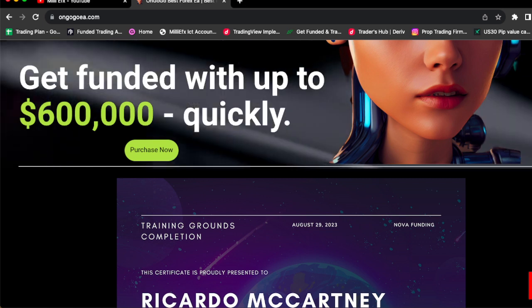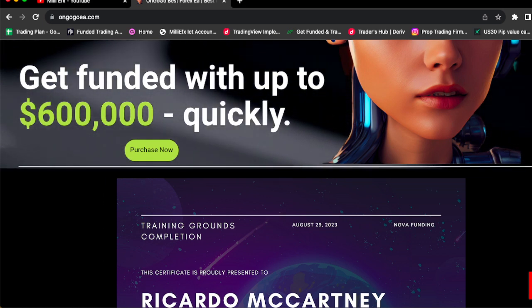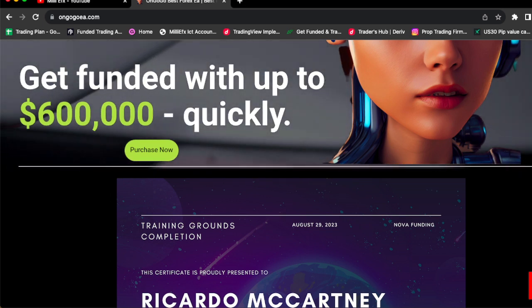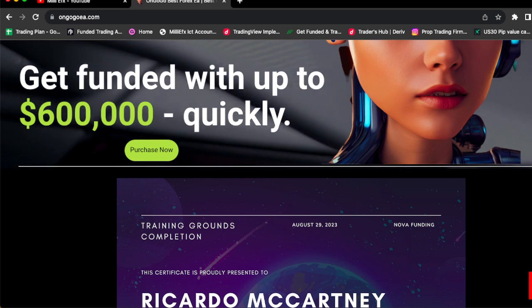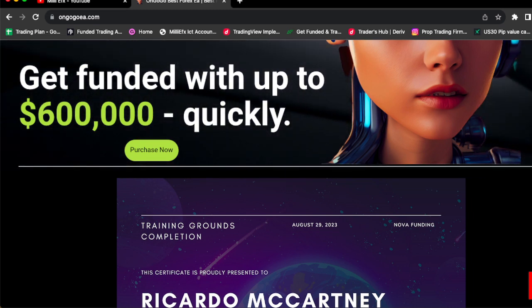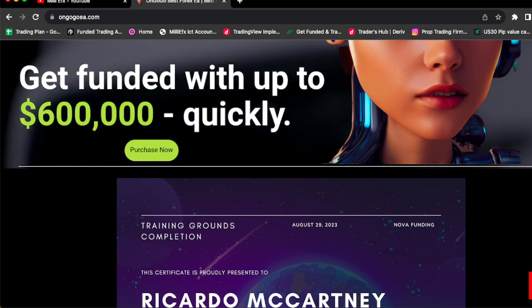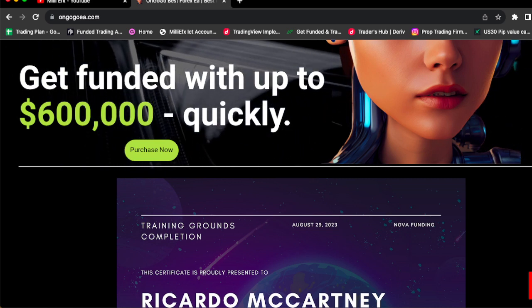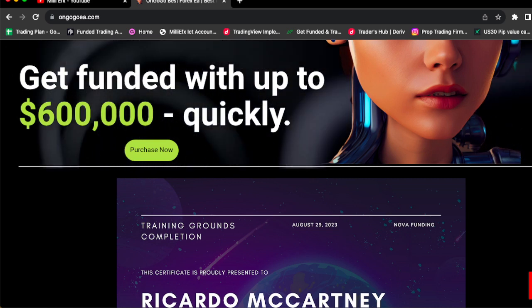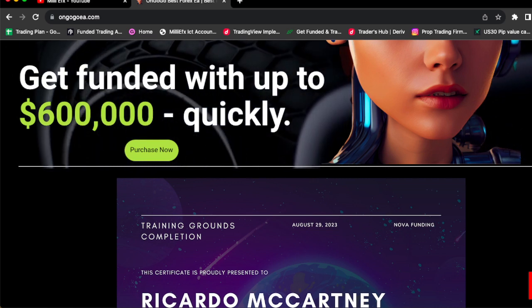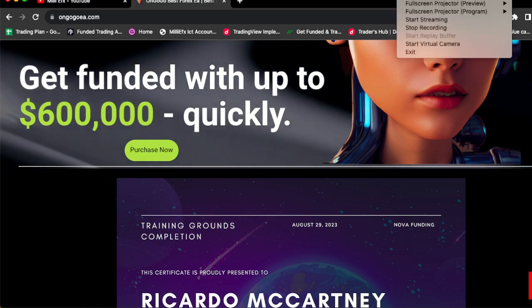Or you're just going to buy random things? So yeah guys, you watched me actually hit that 10% on a $10,000 prop firm challenge. And if you like the results and you want to actually get the same results, buy the OnGoGo EA and see you guys in the next video.